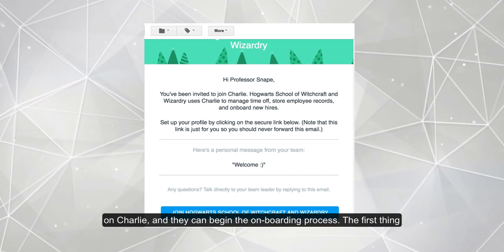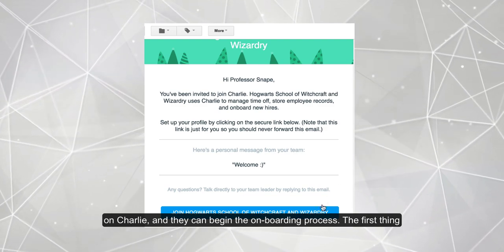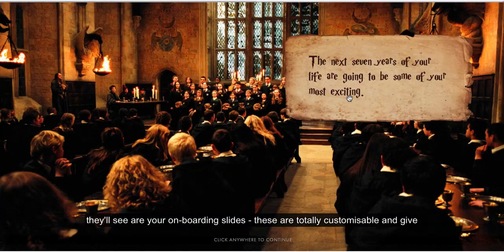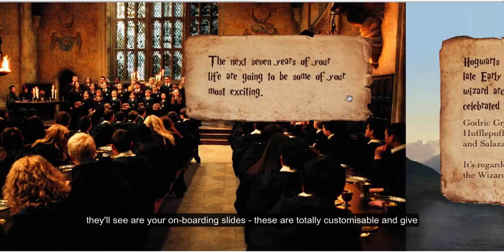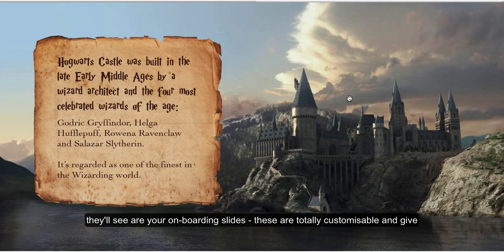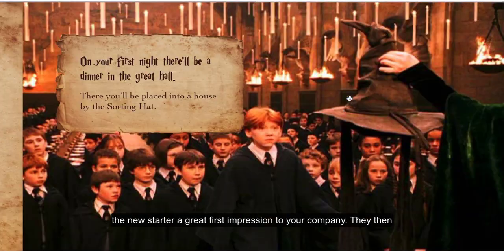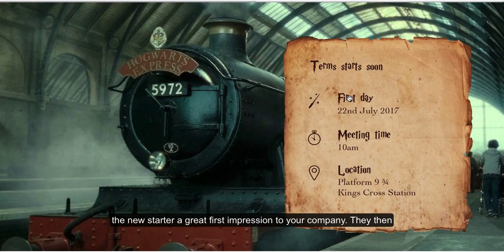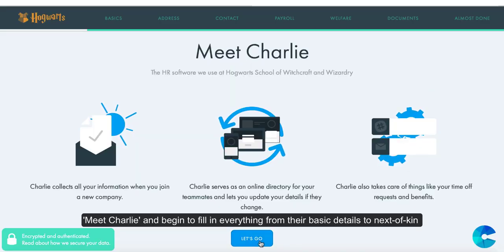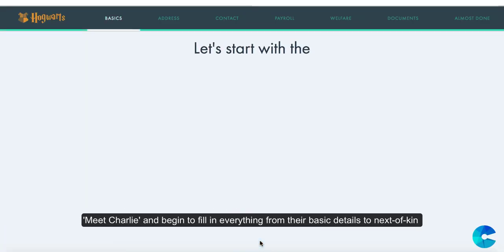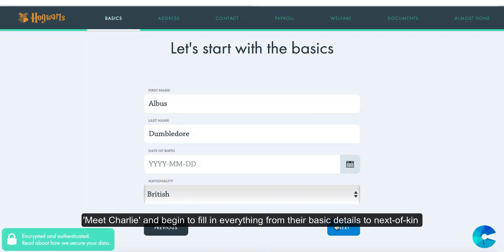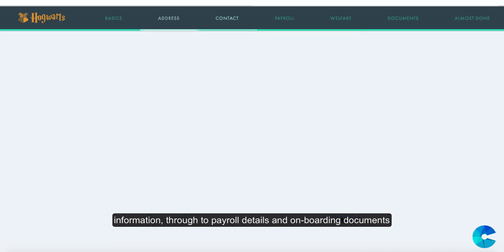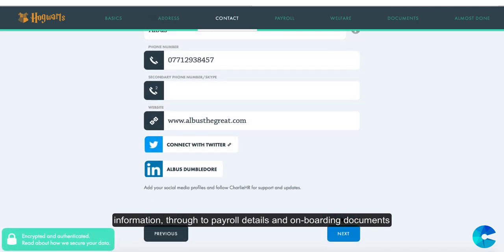We'll then send the team member an email asking them to join your company on Charlie and they can begin the onboarding process. The first thing they'll see are your onboarding slides — these are totally customizable and give the new starter a great first impression of your company. They then meet Charlie and begin to fill in everything from their basic details to next-of-kin information through to payroll details.